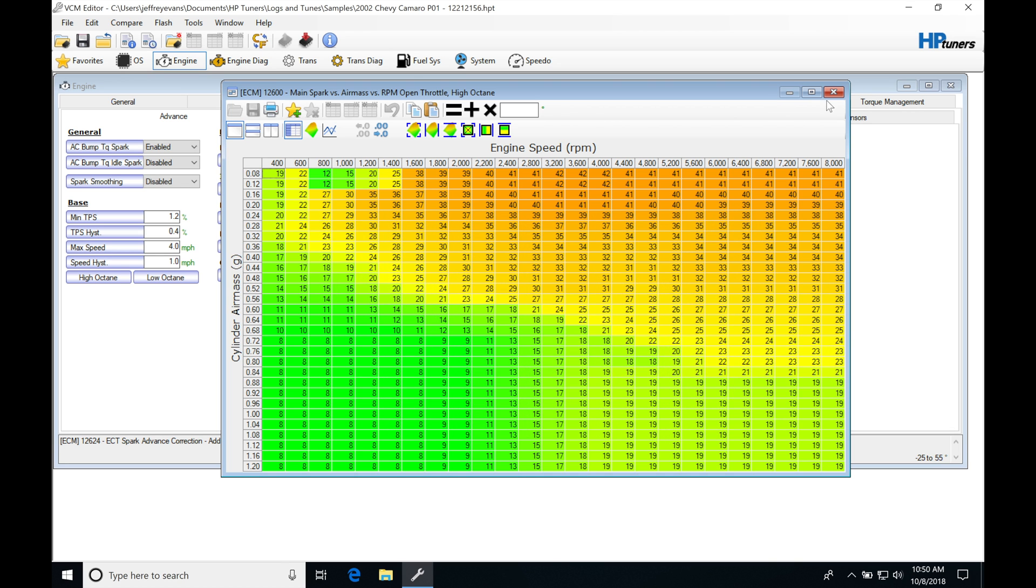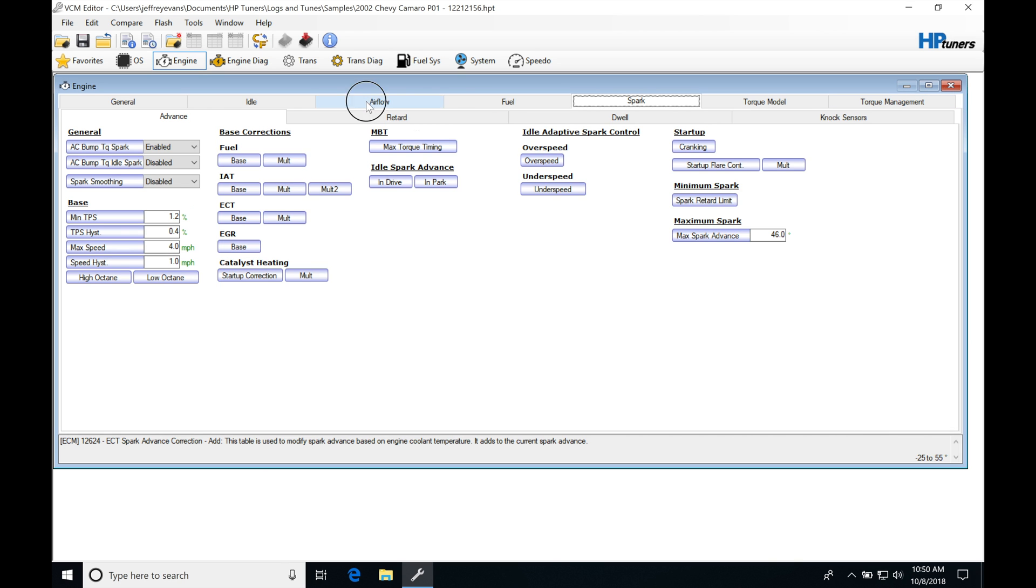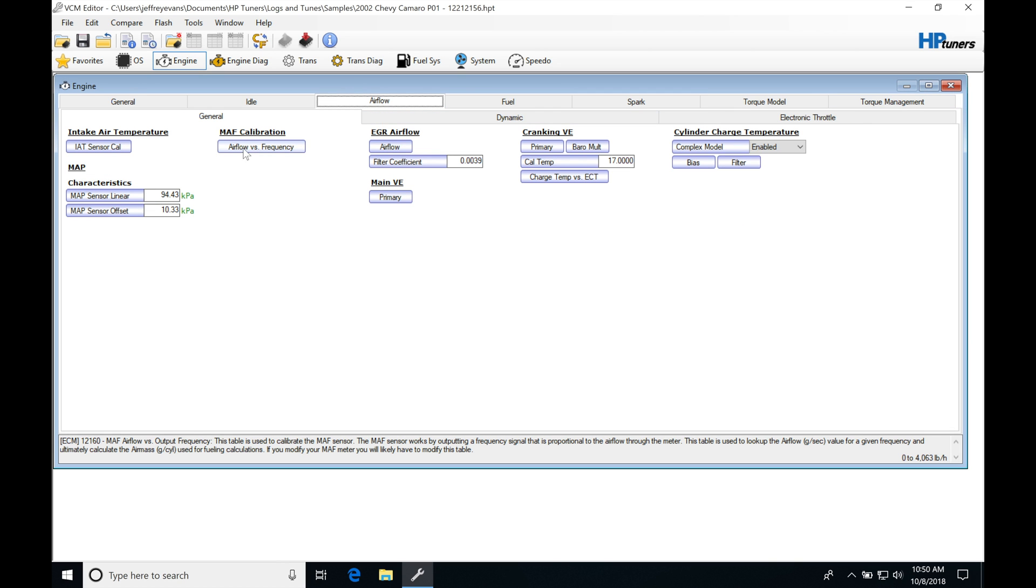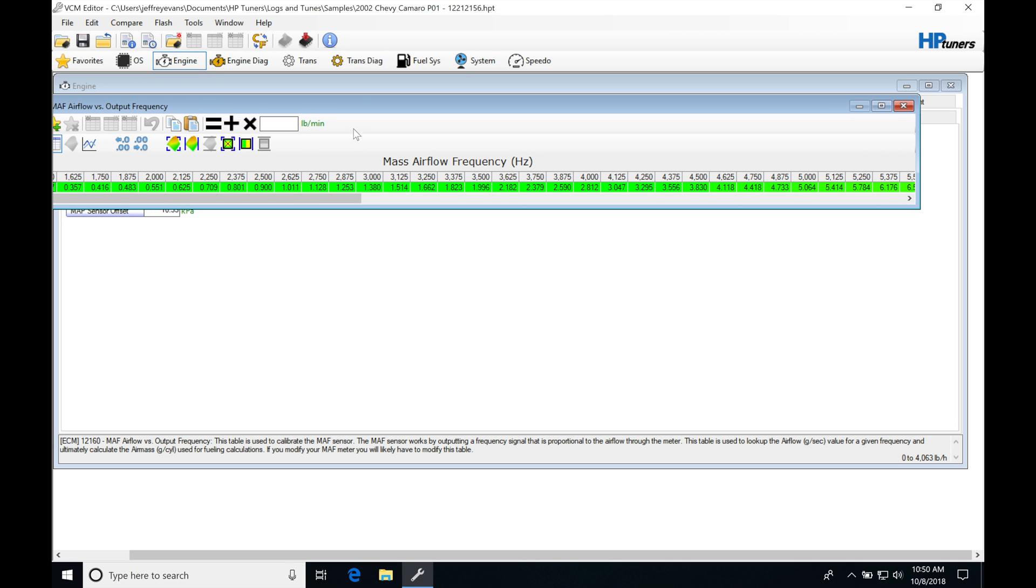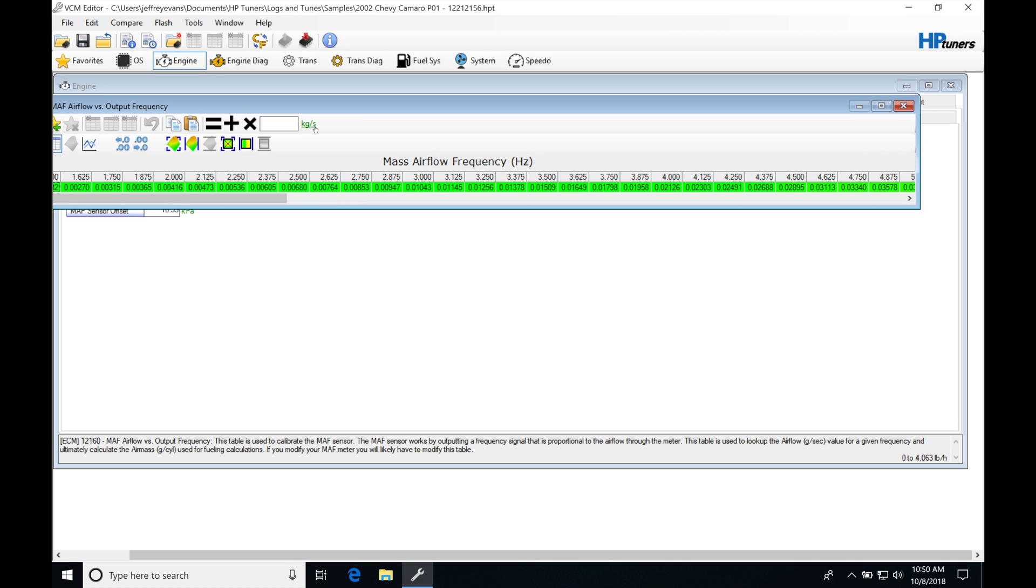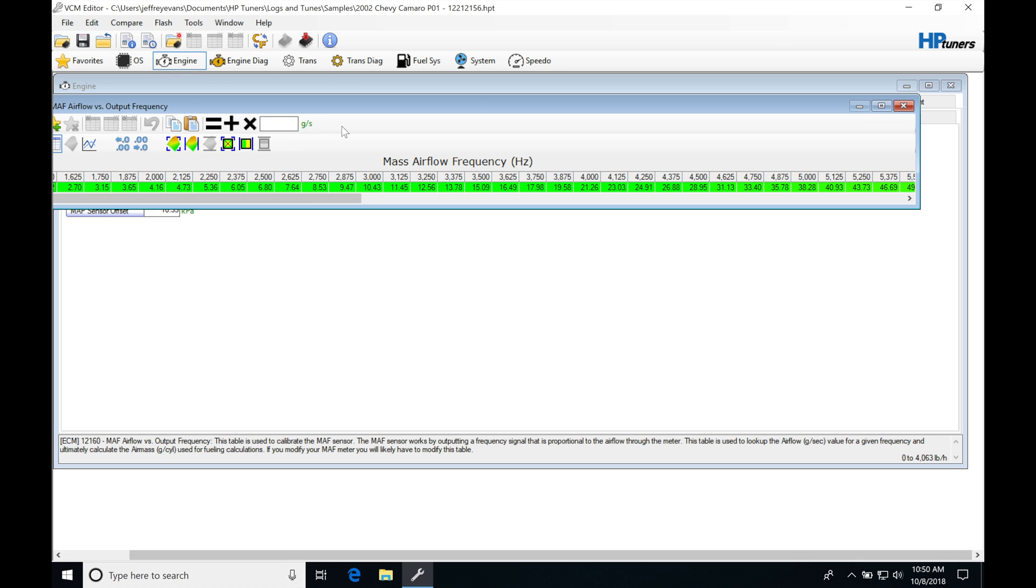If we jump back into our MAF calibration here, we were looking at either pound per hour or pound per minute. If we flip through the choices here, we can see that we can get down to grams per second.